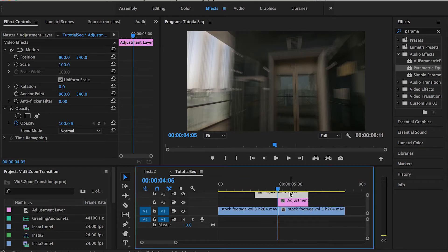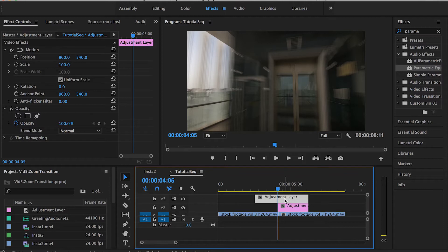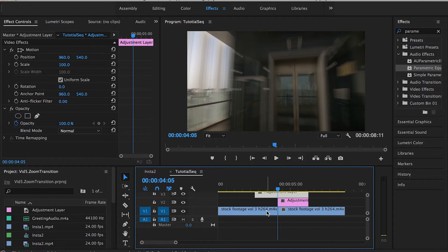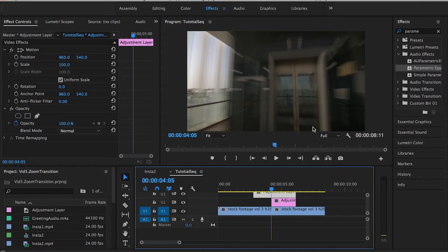So now we have our adjustment layers set up: the first original one is positioned right in the center between our two clips, and the second one is only covering the second clip.